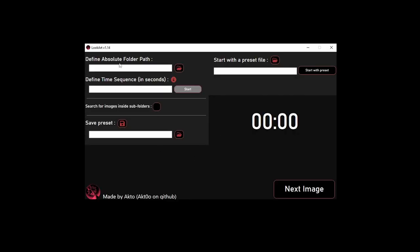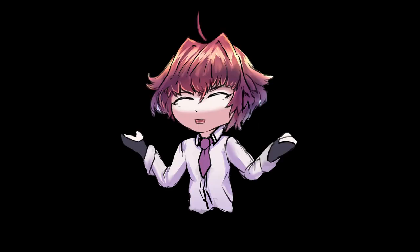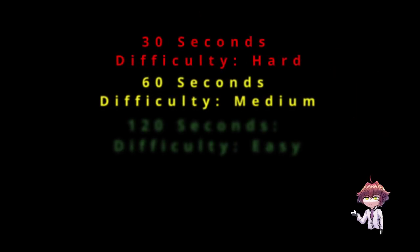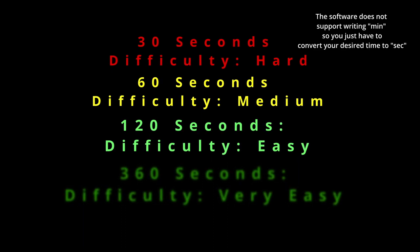Now that you're in the program, you should just choose the time that you wish each drawing to take. So it can be 30 seconds, 60 seconds, 120 seconds, 360 seconds, I don't know.